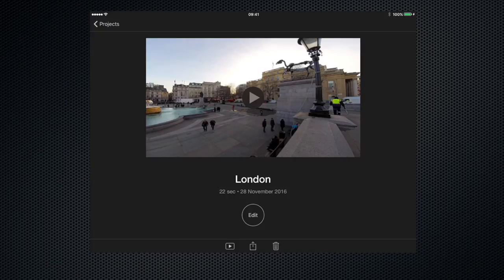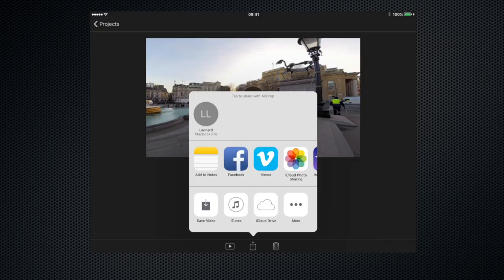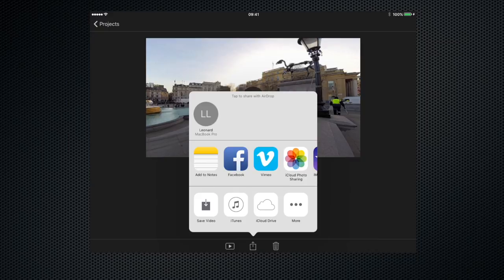So let's press that and this brings up the export window. At the very top you can see that we can export it via airdrop if we want to, and that depends on who's around and who's got airdrop switched on. Below that we have the applications that we can export to.